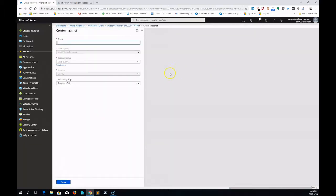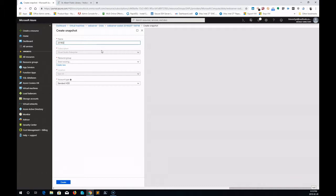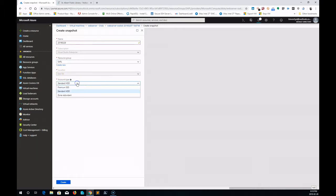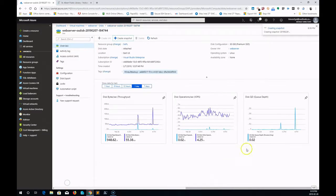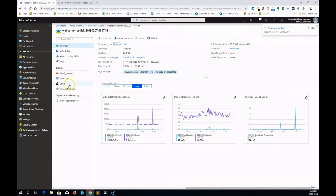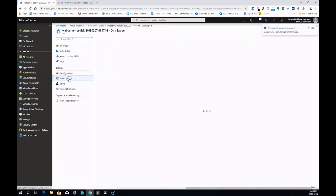I'm going to create a snapshot and give it a name. I usually go year, month, day, VM name. It's easier for myself to find and know what it is. I'm going to select a resource group and then select an account type, and then hit create. It's creating the snapshot. It'll take a few minutes to create.